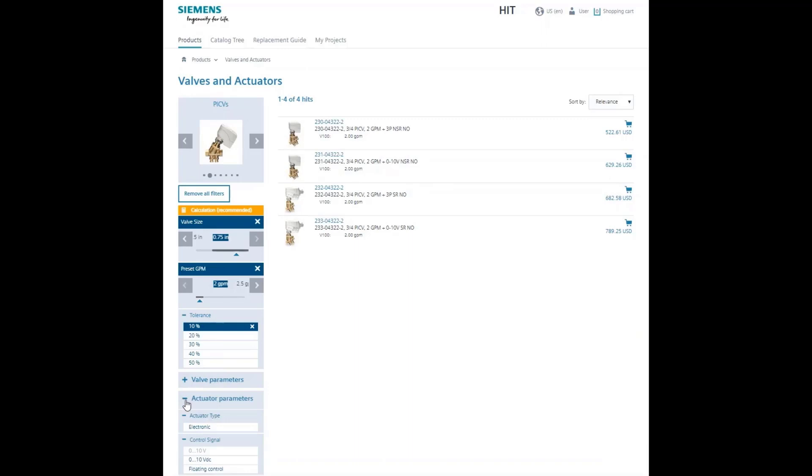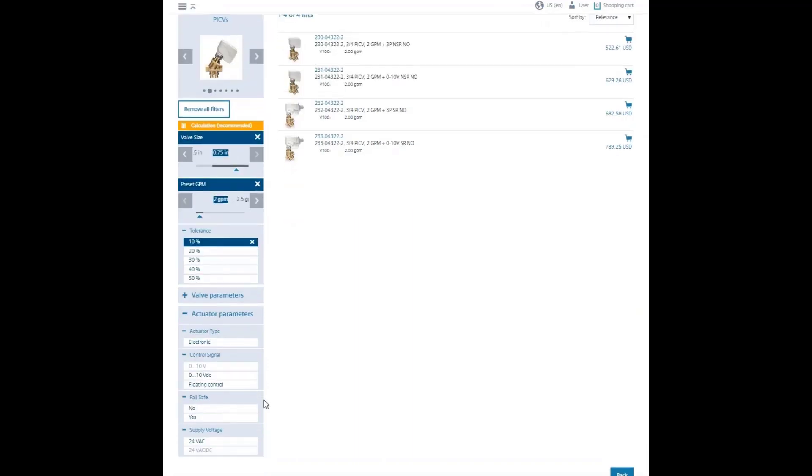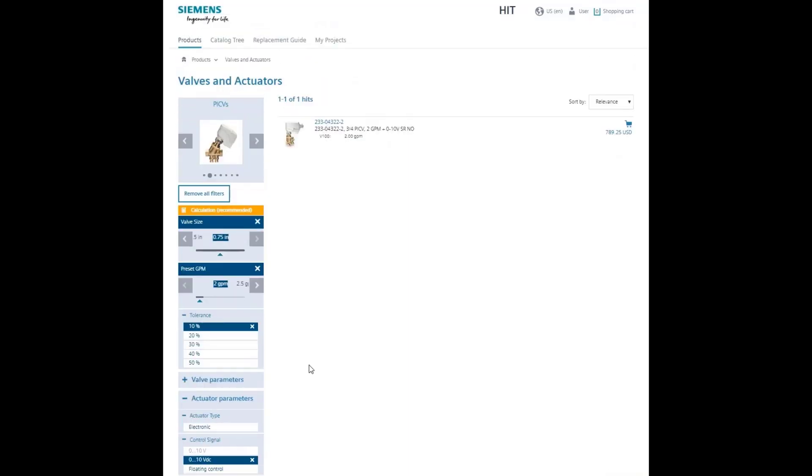As you expand the actuator parameters, there are two choices to make: control signal and failsafe. If you choose 0 to 10 volt modulating and failsafe, scroll back up and you can see that this selection narrows to one assembly that meets the requirements.